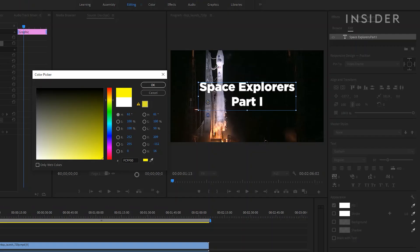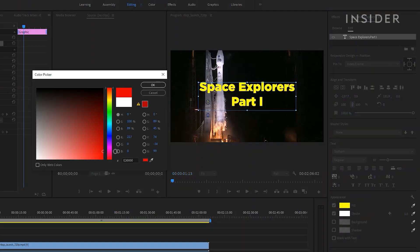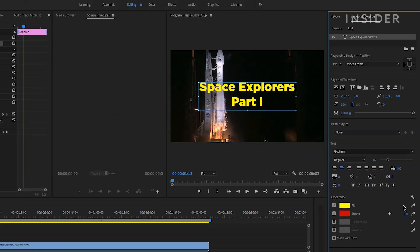To change the color, click on the colored box next to Fill. Select the color you want from the color picker and then click OK. If you want to add an outer stroke, background, or shadow to your text, click the check mark here and select your desired color. You can change the density of the outer stroke by changing the number here.